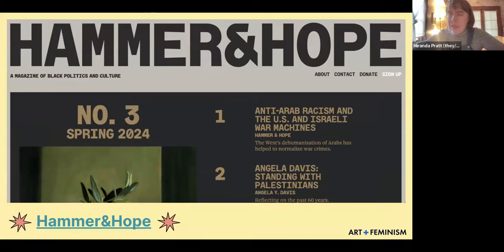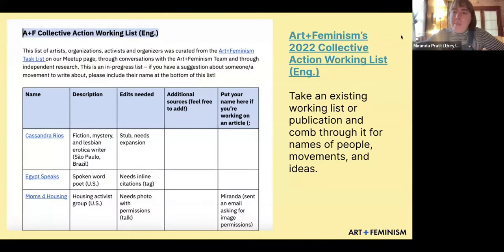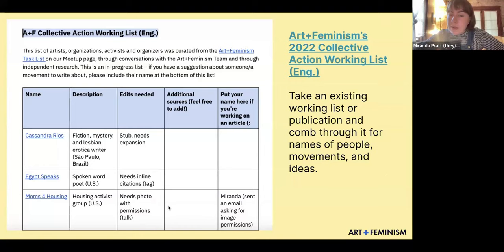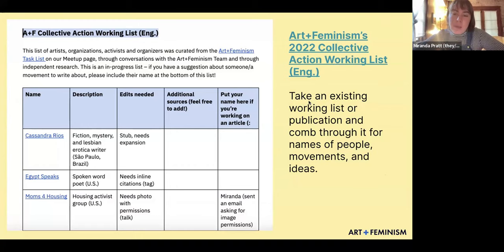Hammer and Hope has about three or four issues out right now — you can comb through there and find things you'd like to write about. You can do that with any publication. The Art and Feminism Collective Action Working List includes organizations like Moms for Housing, a housing activist group in Oakland, California. You can create your own working list by taking an existing list or publication and combing through it for names of people, movements, and ideas.